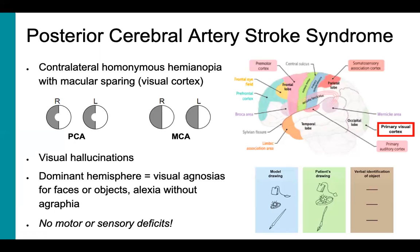Many more similar deficits have been described in the literature, and those are some of the main ones. Of note, PCA strokes typically do not yield any motor or sensory deficits, which helps us distinguish this from the other major artery and brainstem syndromes.